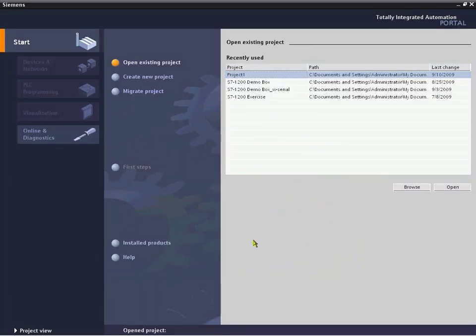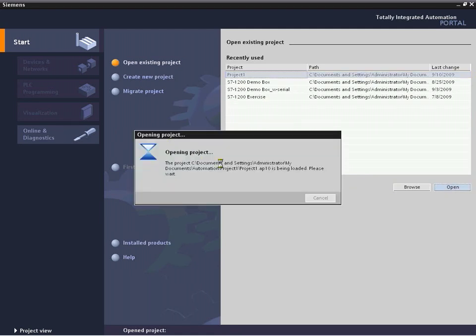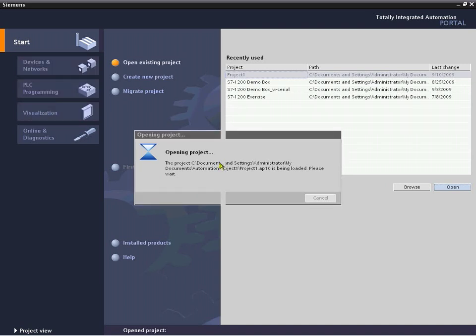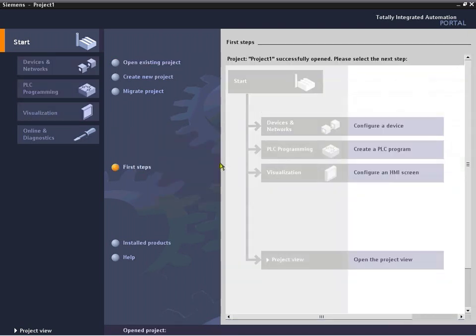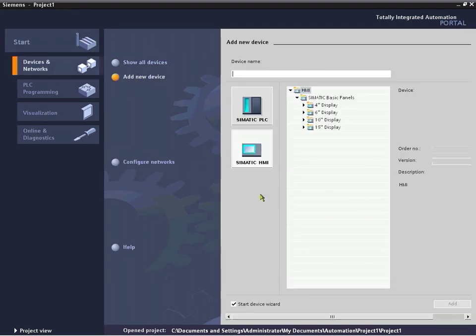So to go into the navigation portal of our S7-1200 Step 7 Basic software, we're going to open our existing software program, Project 1, and begin the HMI development. We're going to go right to configuring a device. A device can be a PLC or an HMI and in the future several other types of devices.